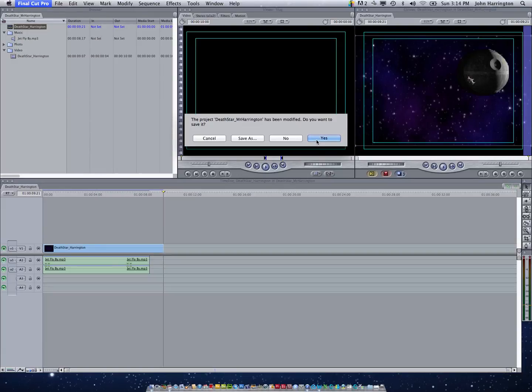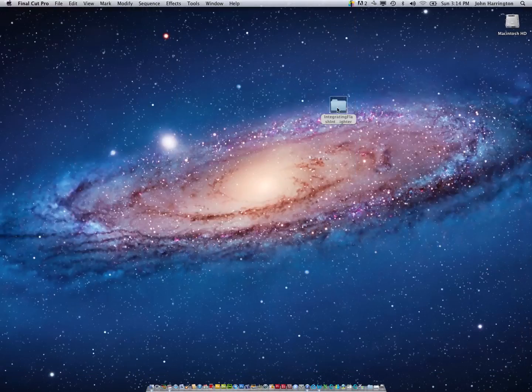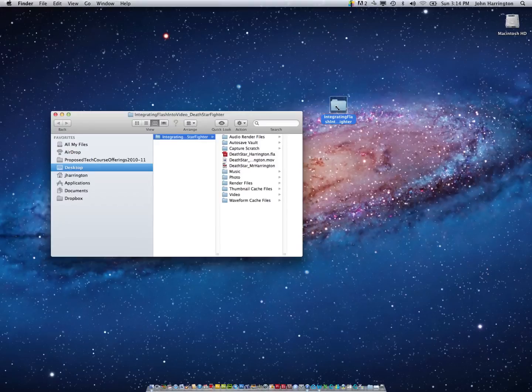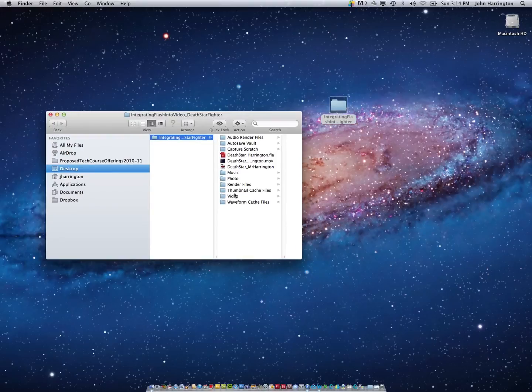Do you want to save? Sure, why not? And when I check that folder, inside of there, there should be a .mov file.